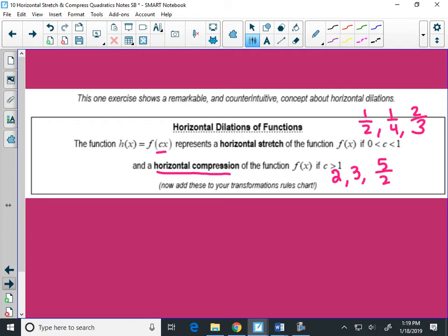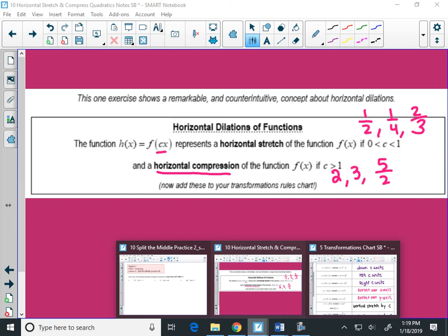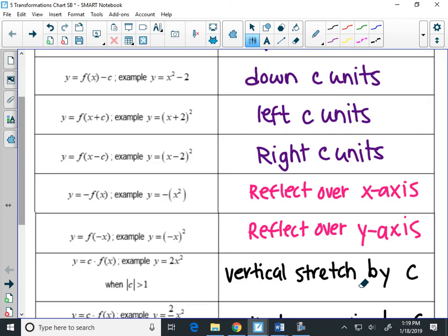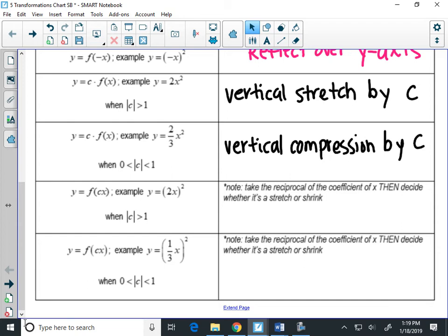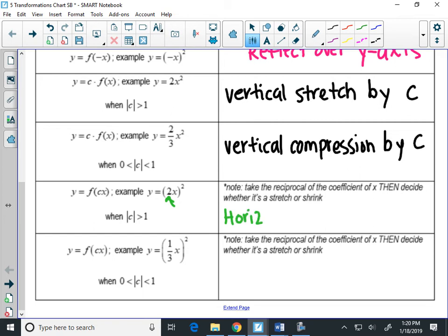Plot your transformation chart. Last two boxes — then you'll know all the algebraic transformations. When I see a 2 inside the parentheses, 2 is bigger than 1, so that means this is going to be a horizontal compression.